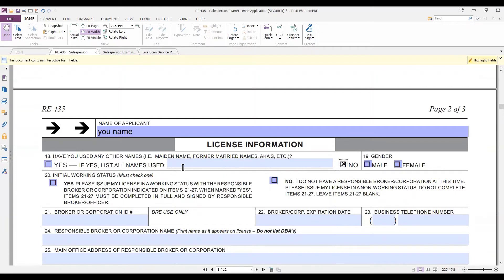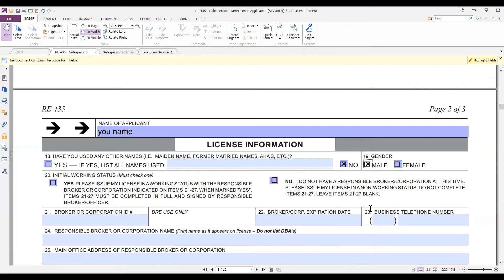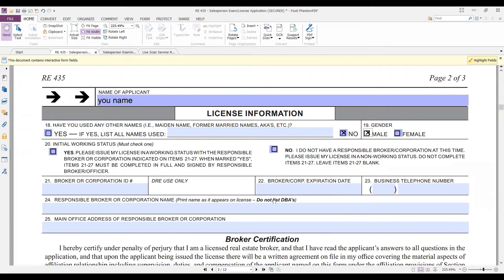If you don't say yes or no on the name question, the Department of Real Estate will wait a couple of months, then write you a letter and send the form back to fill out. Don't miss any questions. Pick gender. If you fail to pick gender, they'll wait a couple of months and send you the application back asking you to check the appropriate box. Now we come to paragraph 20.